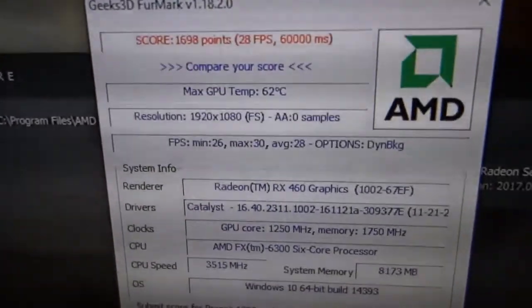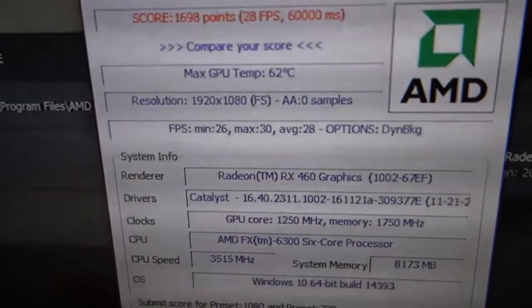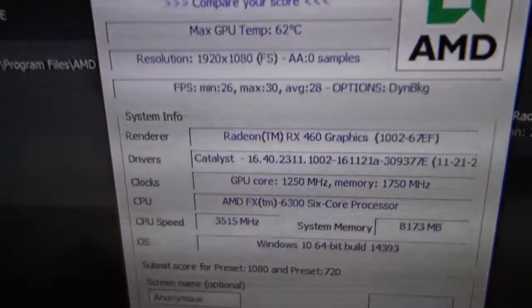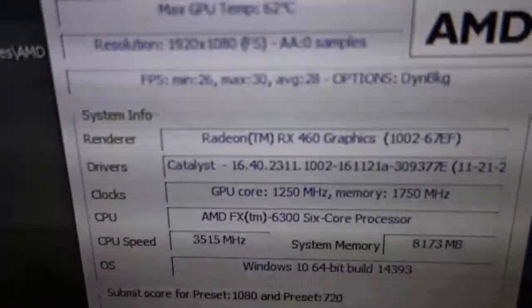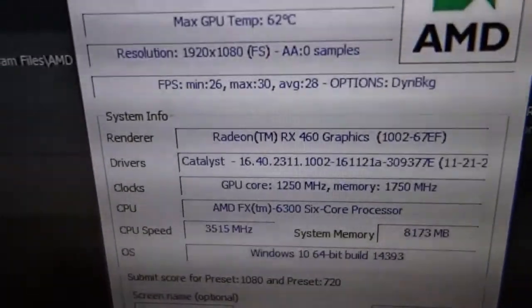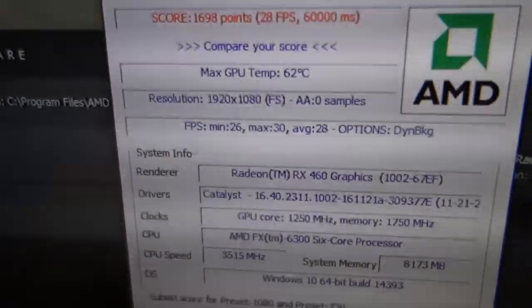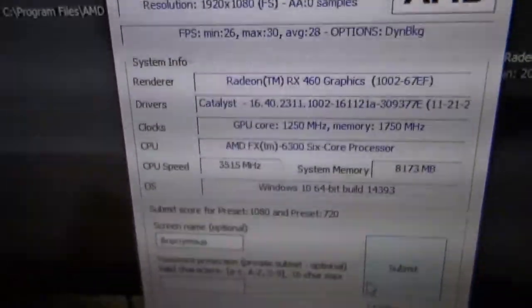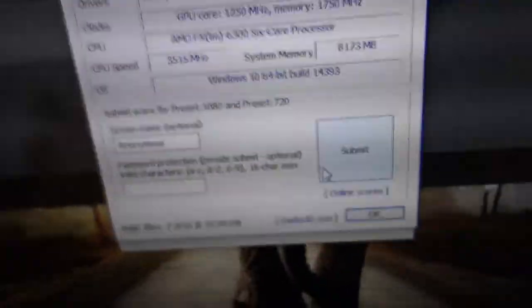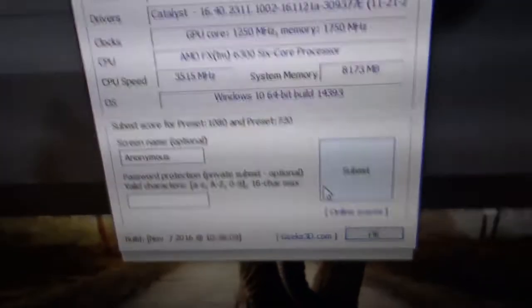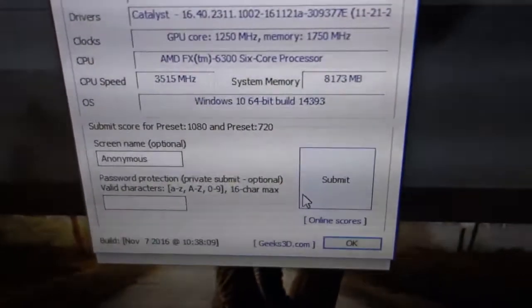FurMark, this got an FPS average 28 frames per second. Temperature was 62 degrees and I decided not to record with my screen recorder because it would probably affect the test.